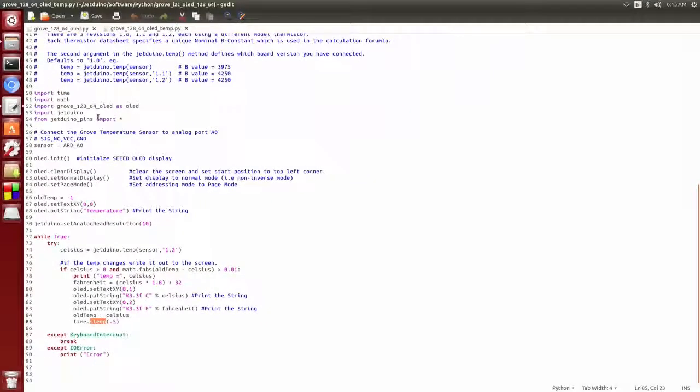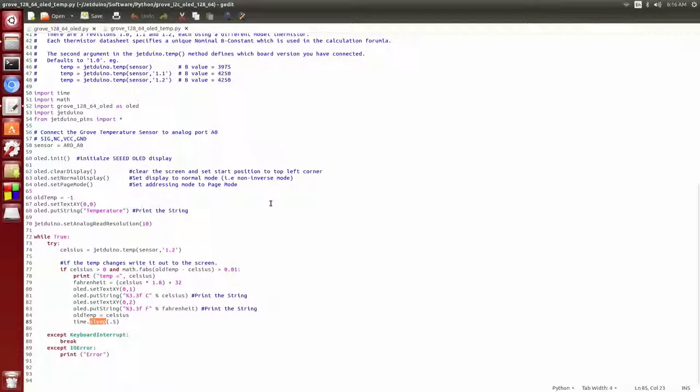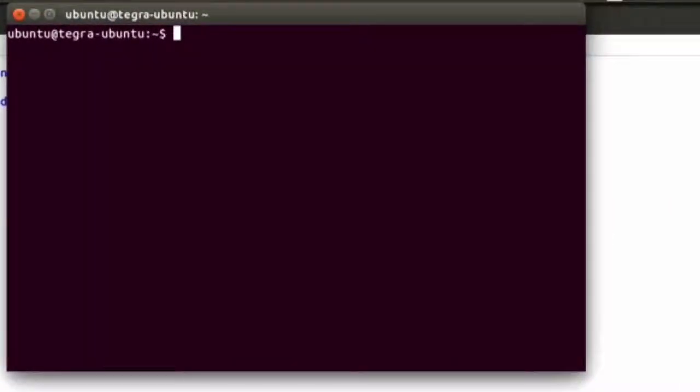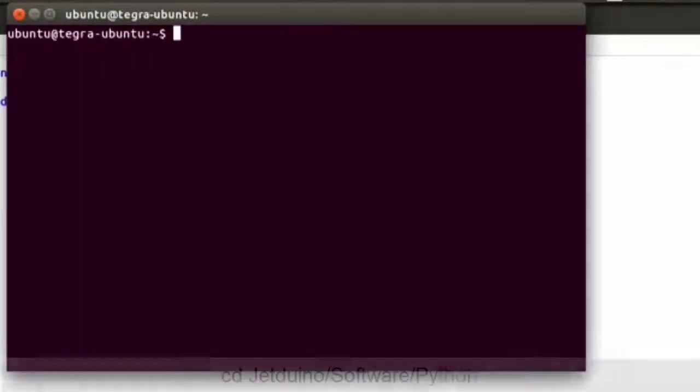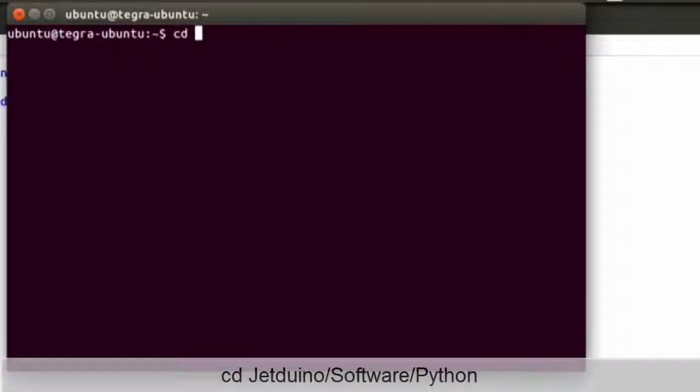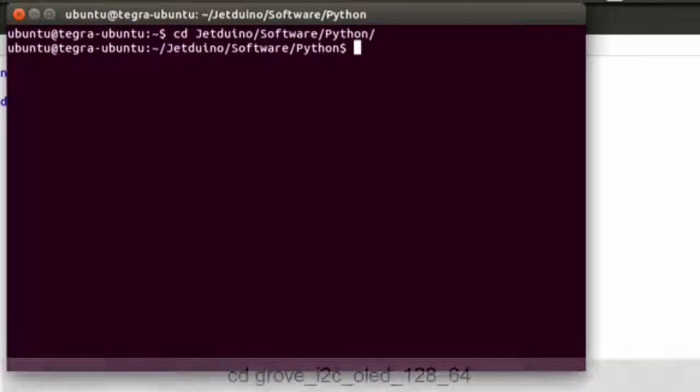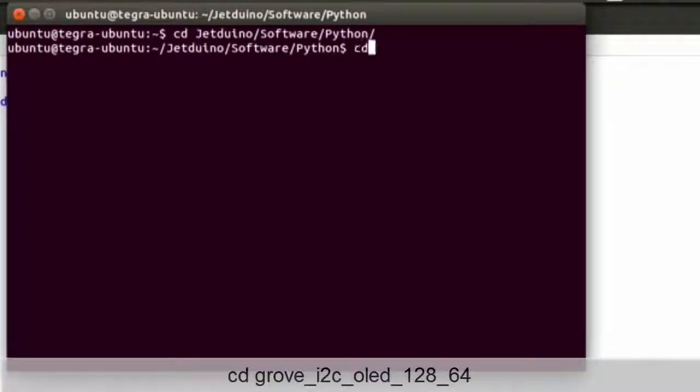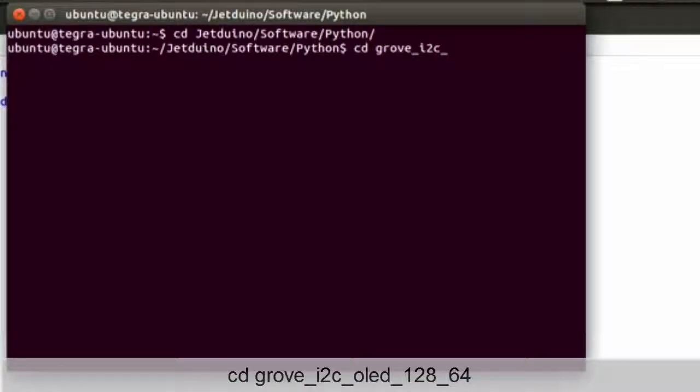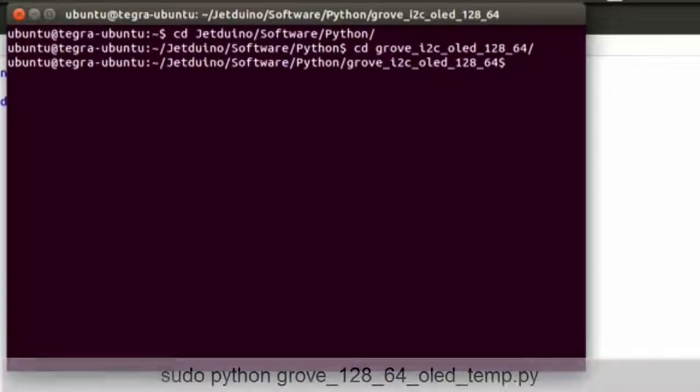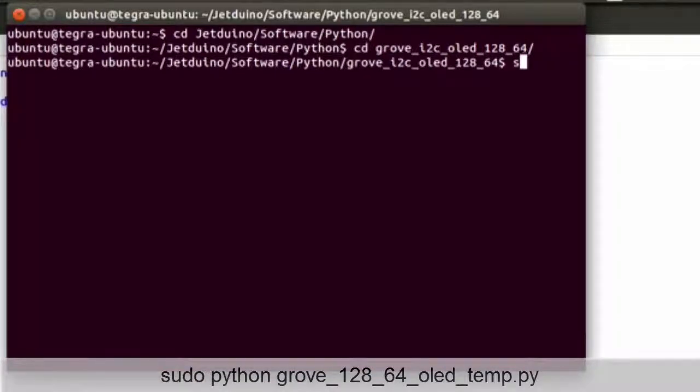Let's go ahead and take a look at this. Let's first go ahead and open up a terminal window. Then we're going to move into our Python folder and into our OLED folder.